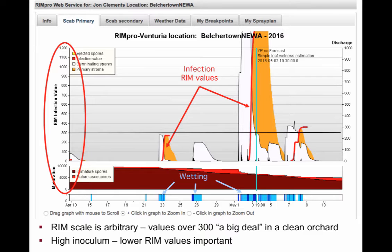What this screen is showing us is that we are in the middle of a very significant infection period. You can see that the red line goes off the graph up to about 1,900, which our European and Canadian colleagues say is a very high value — certainly well above 300. So we're in the middle of one of the major infection periods of the year, certainly the first major infection period for this apple scab season, and it may be the biggest one of the year.